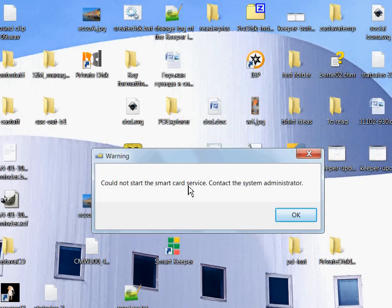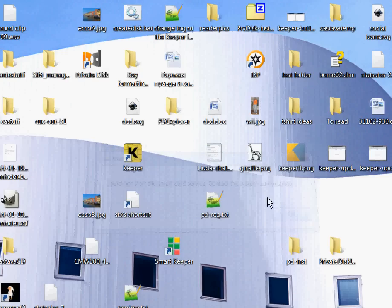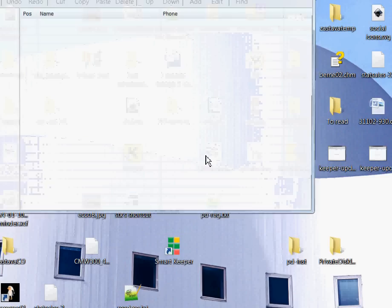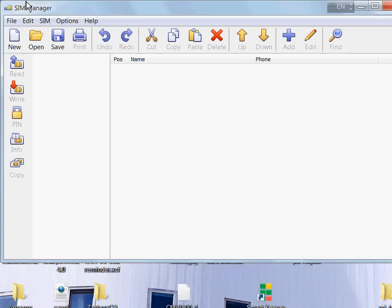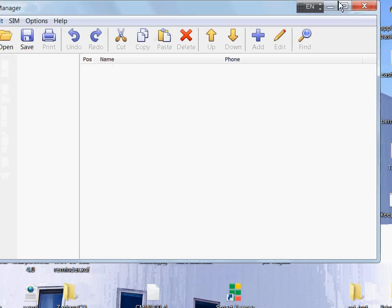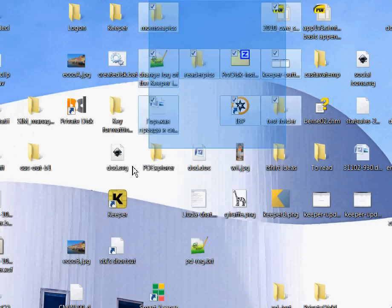If it doesn't work, you see a message that the service could not be started and you have to ask the system administrator to deal with this. The question is what to do with this problem if you are the administrator. Typically this means that the smart card service is disabled.